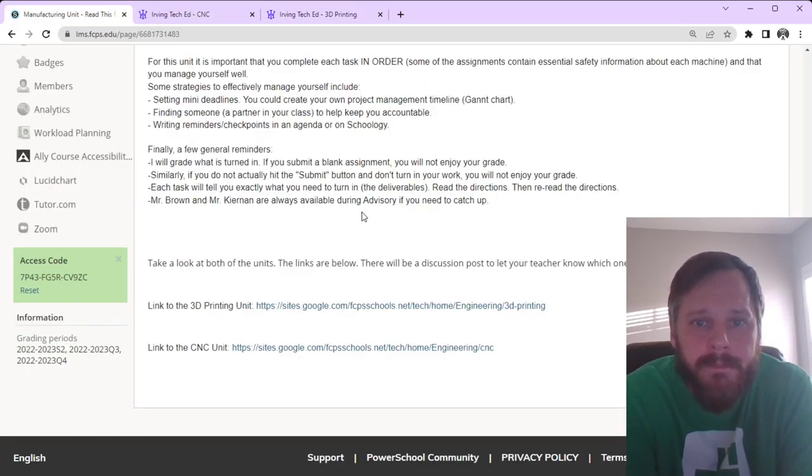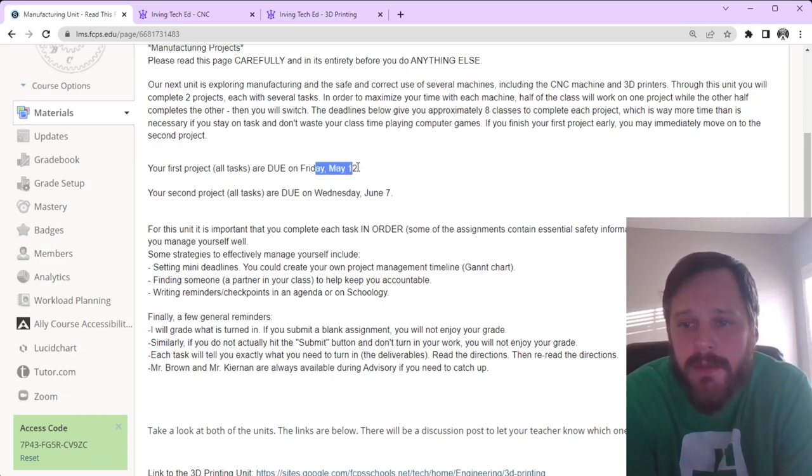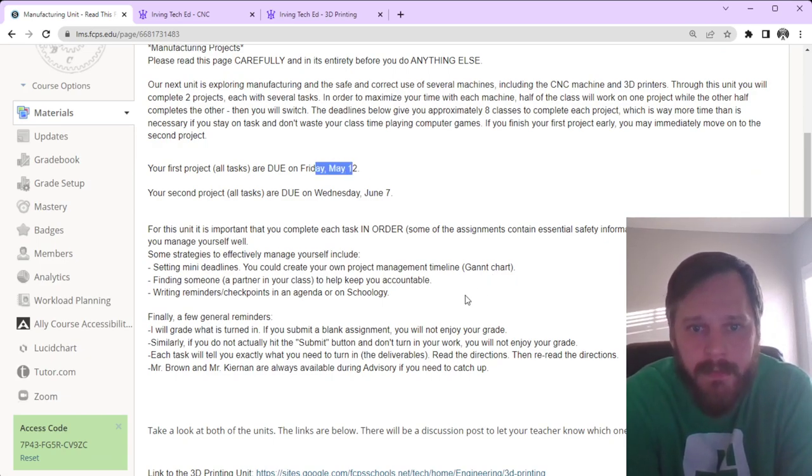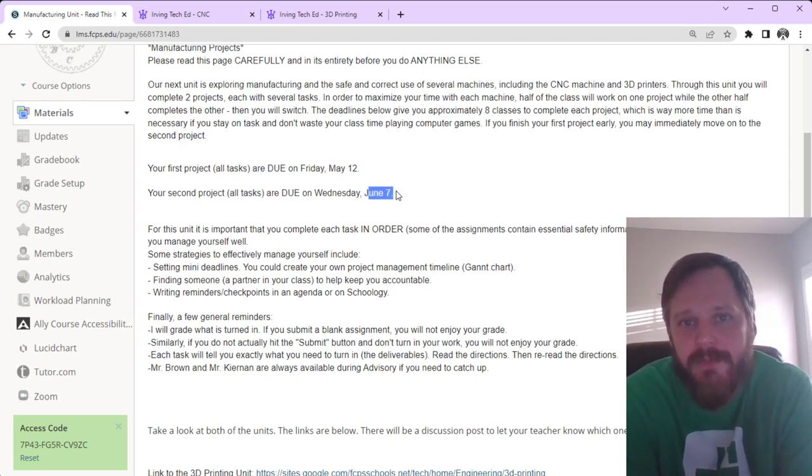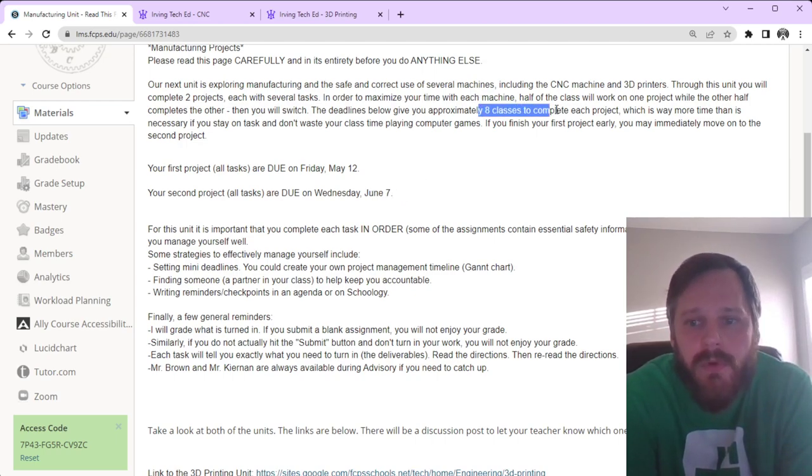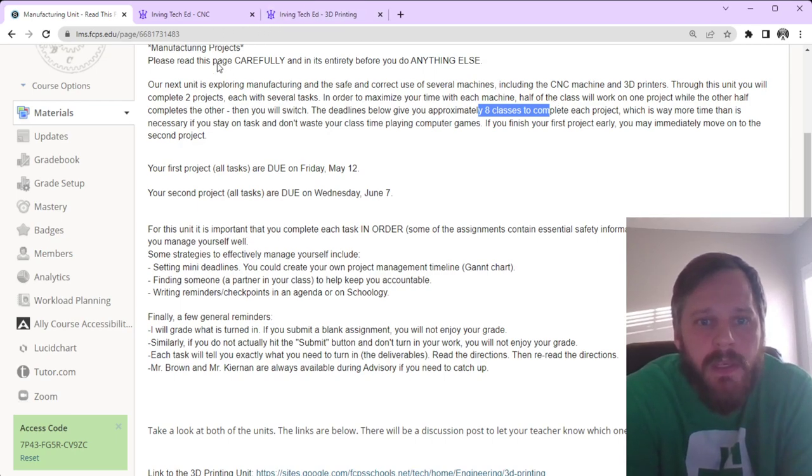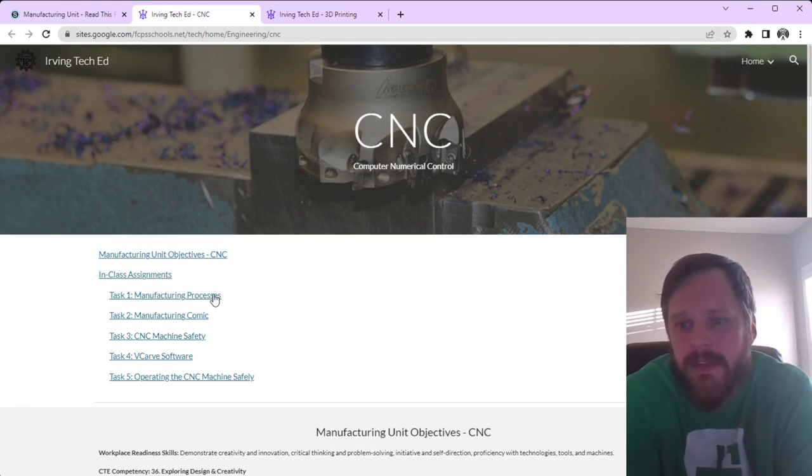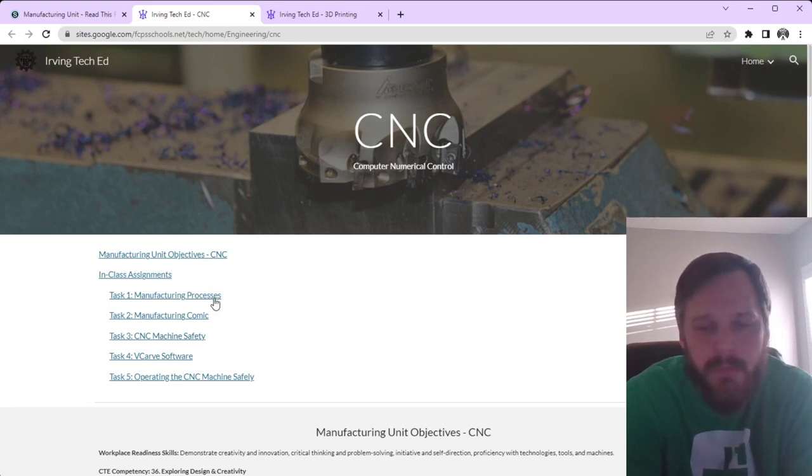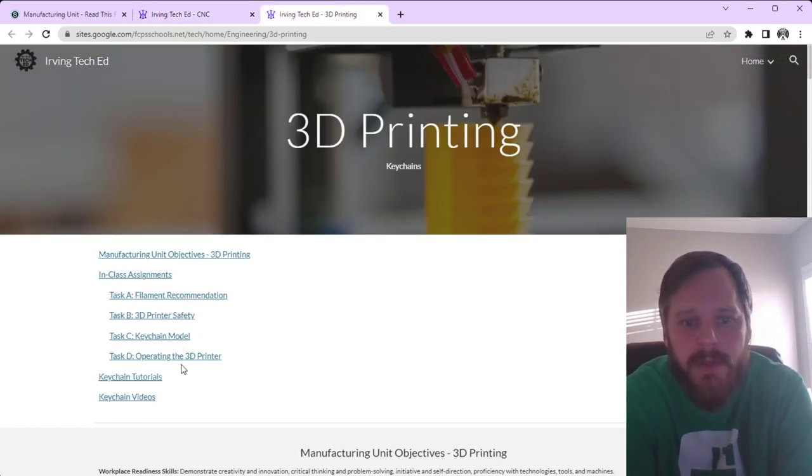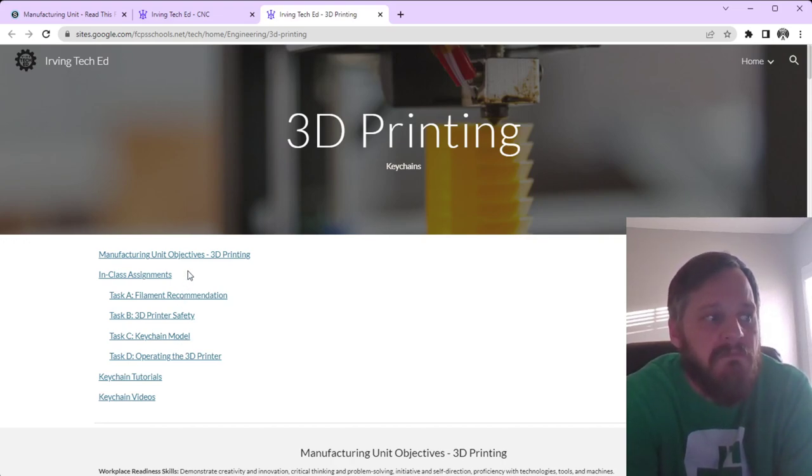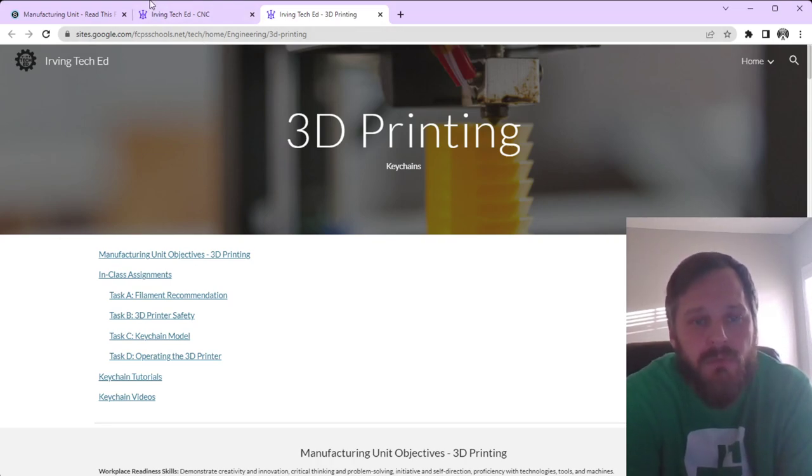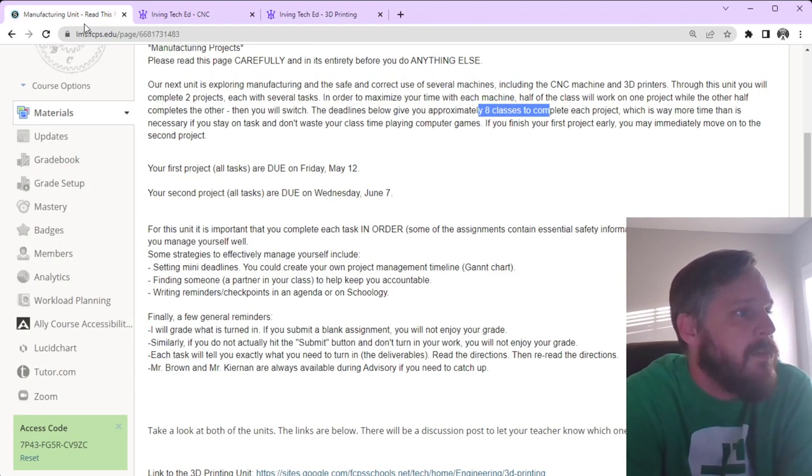Now, a couple of words of warning. May 12th sounds like it's far away. It's only mid-April right now. June 7th sounds like it's far away. But these will come up much faster than you realize. Again, I've scheduled about 8 classes for each one of these. And if you look at it, 8 classes for 5 assignments there. So, that's less than 2 classes per assignment. Or, if I look at the 3D printing, that's 2 classes per assignment. So, if you spend your whole time playing computer games, you're not going to get this done. Just realize you're probably in school to take classes and not to sit and play computer games.